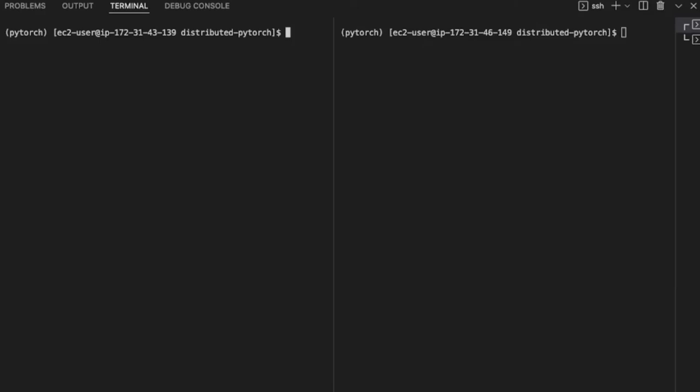The torch run command that we're going to run here is pretty similar to the single node setup. Let's start with the command on the first node.